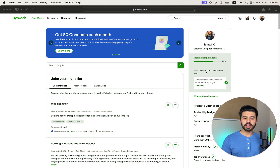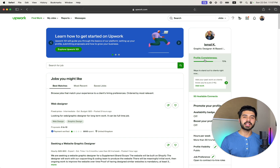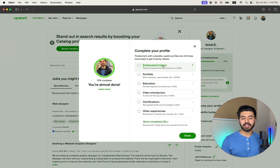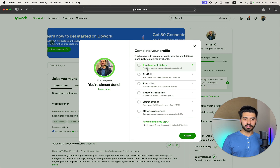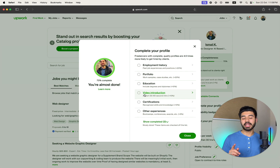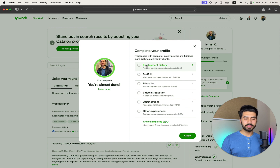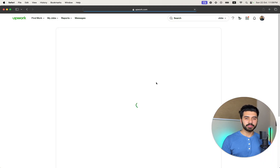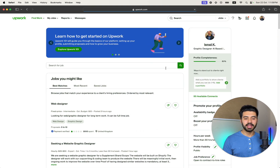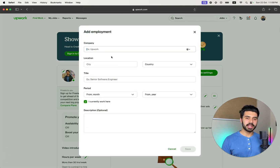On the main page you will see notices — for example, identity verification or tax documents. Make sure to address those right away, because if you don't, Upwork may suspend or block your account. You will also see your profile completeness is at 70%. Make sure to get it to 100%, because once your profile reaches 100%, Upwork will show your profile to clients. If it stays incomplete, clients will not see your profile. Add employment history, portfolio, education, and a video introduction to increase completeness to 80% and then 90%.